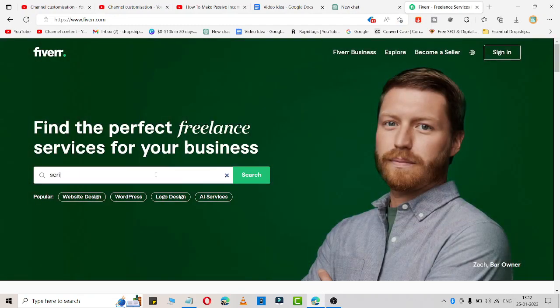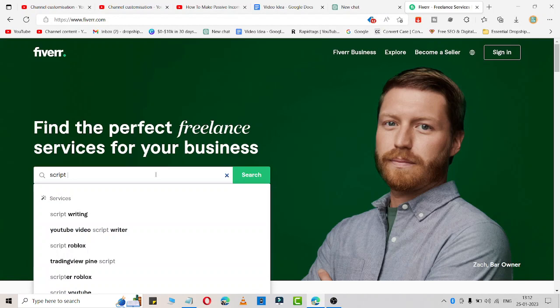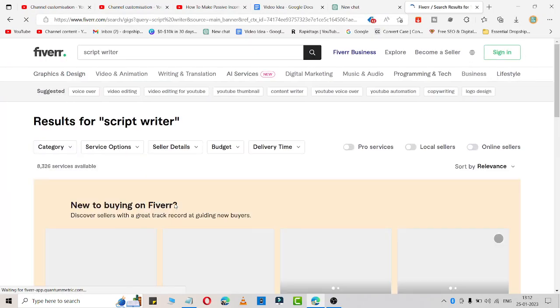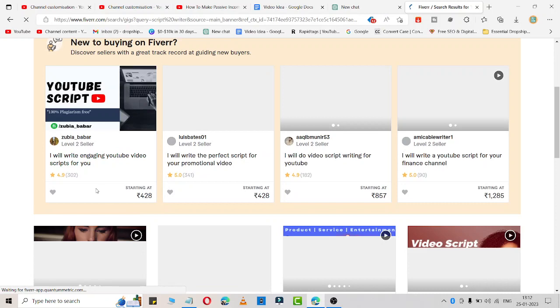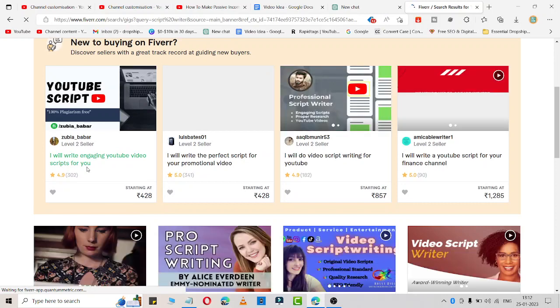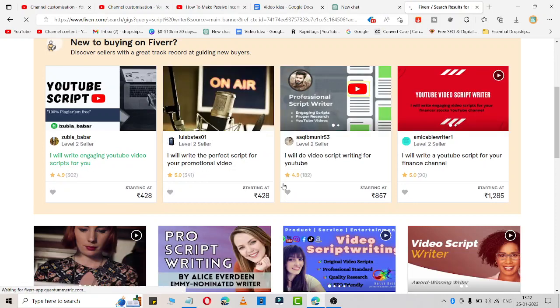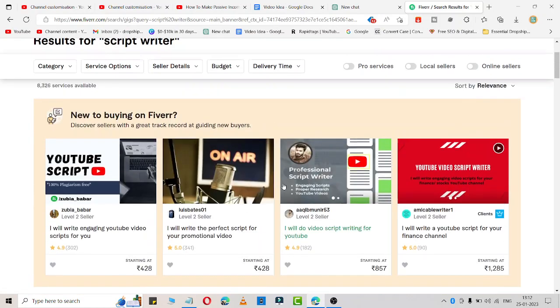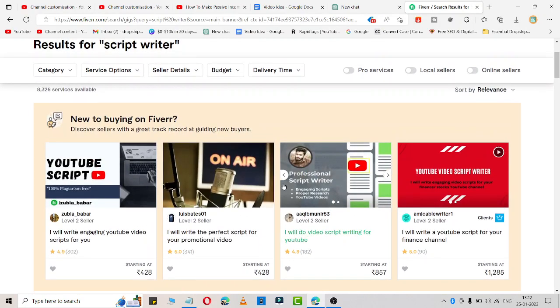Simply search for a script writer job. As you are able to see, there are lots of people who are providing script writing jobs.